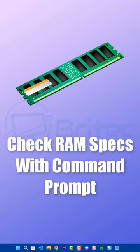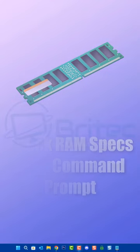Today I'm going to show you how to check RAM specs with command prompt in Windows 10 or Windows 11.